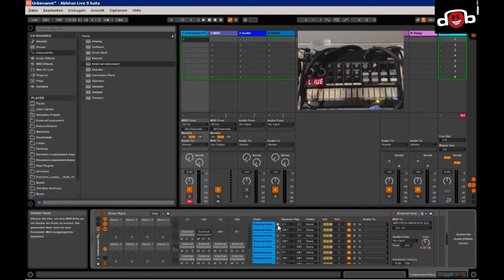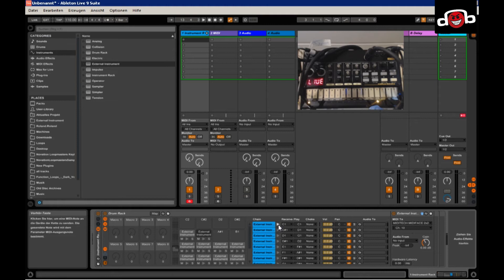Let's test them. It's going to be kick. And snare. And so on.